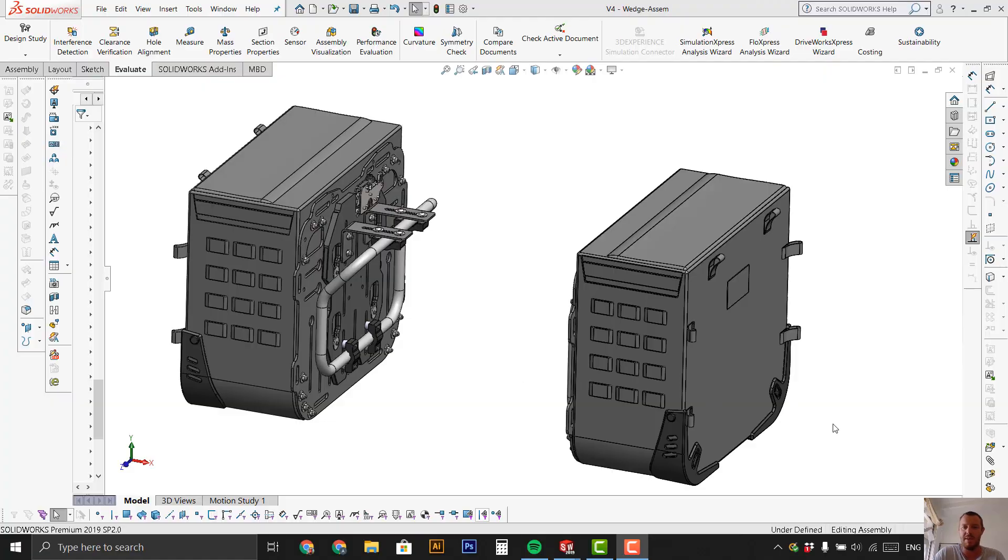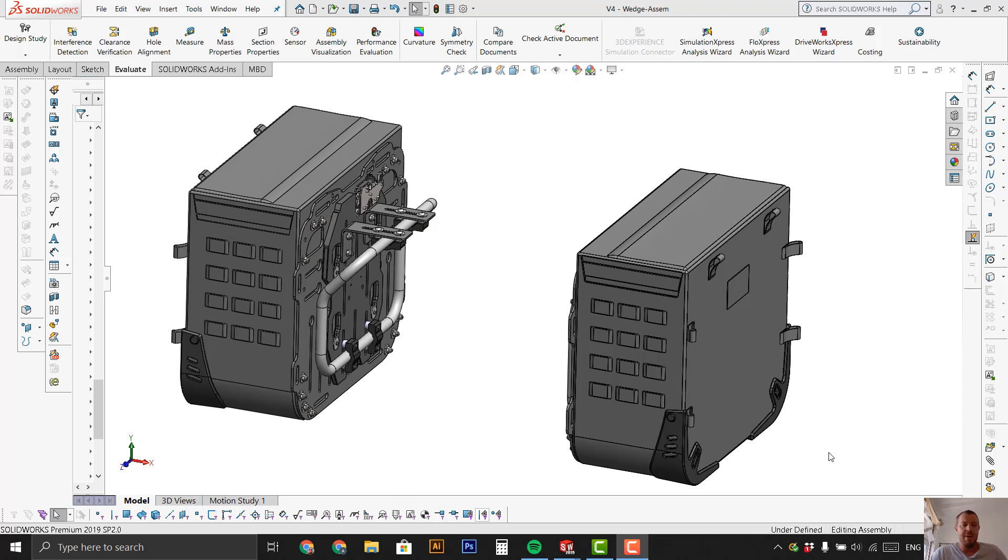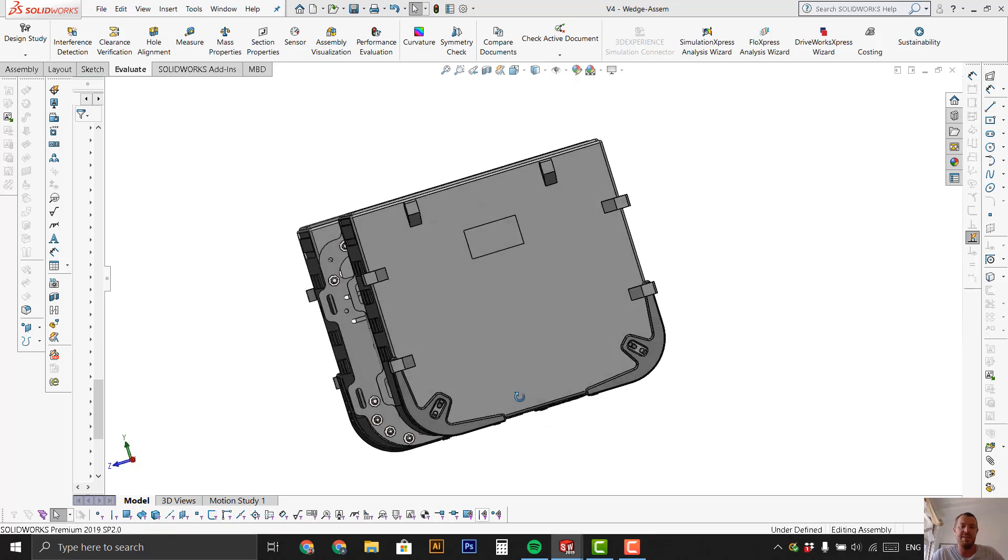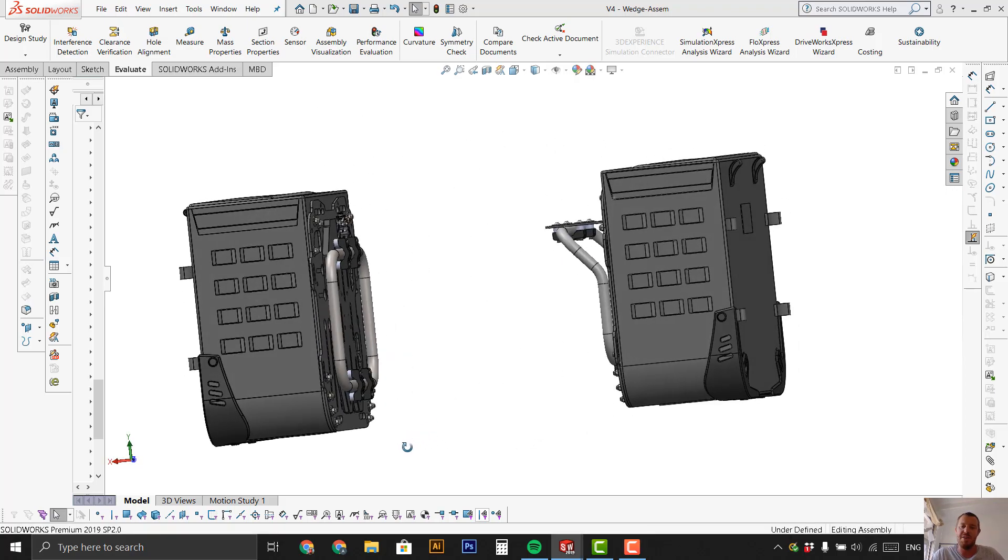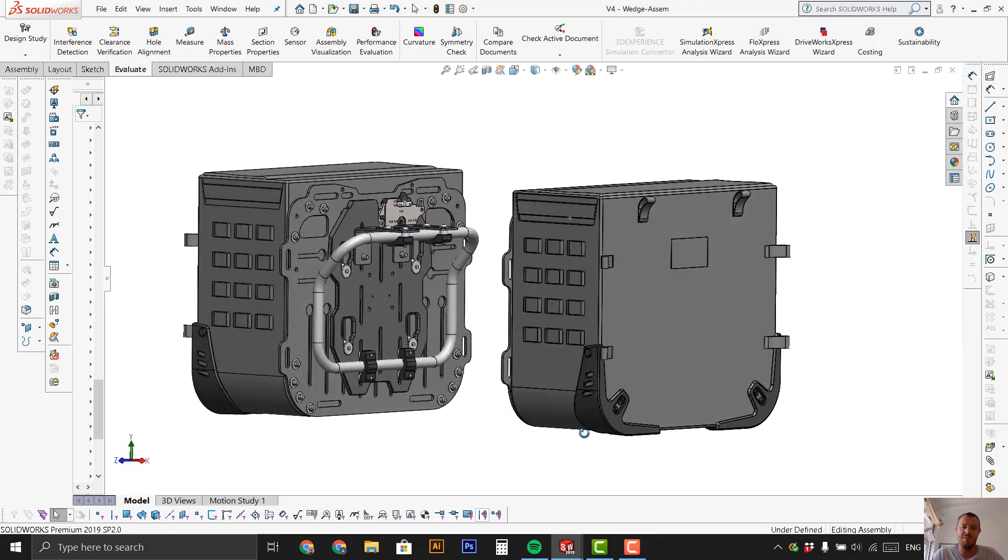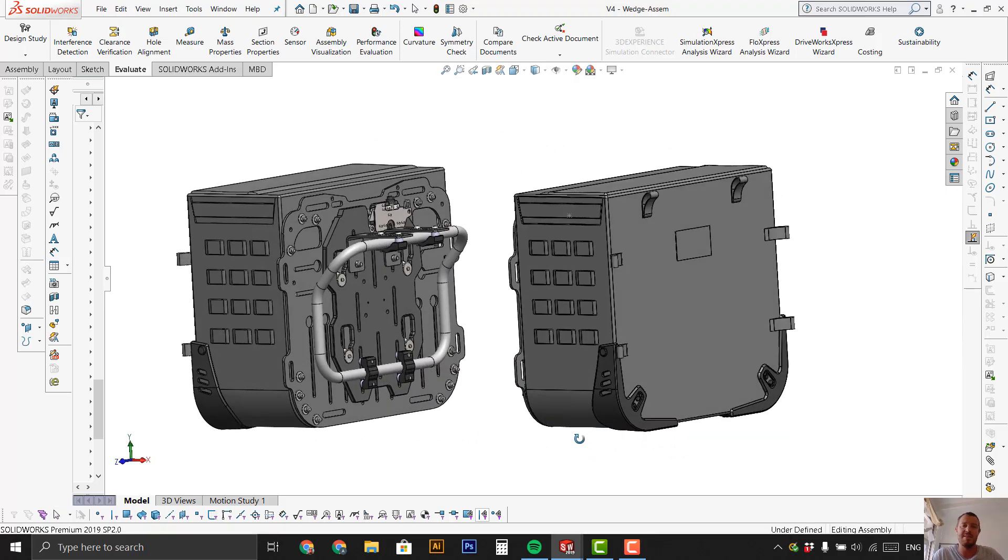So how's it going everyone? Andrew here from Lone Rider. I'm the product guy, product manufacturing engineering guy at Lone Rider and we're going to give you an update on the new clip and ride system.